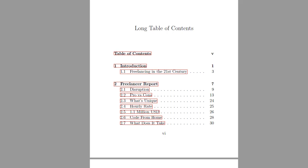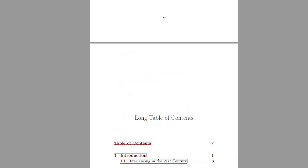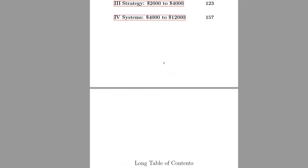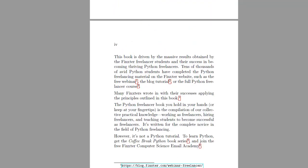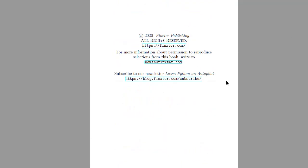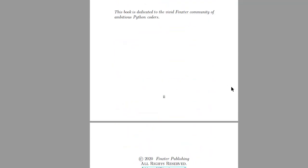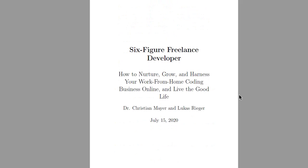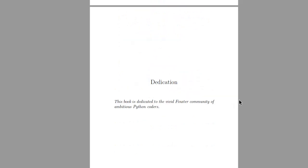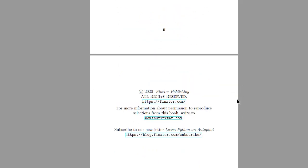And the book starts with the freelancer report as I already said to give you an overview of the state of the art in freelancing and especially in freelance developing. So it's a general book, it's not focused only on Python freelancing, it actually doesn't contain any code, really minor code snippets.